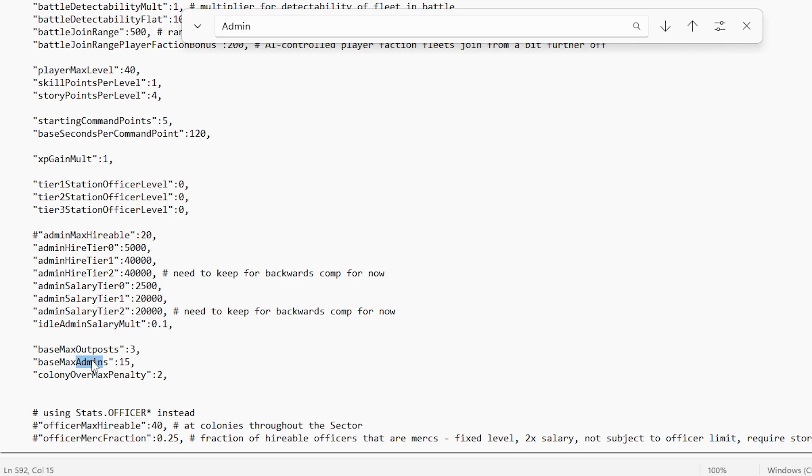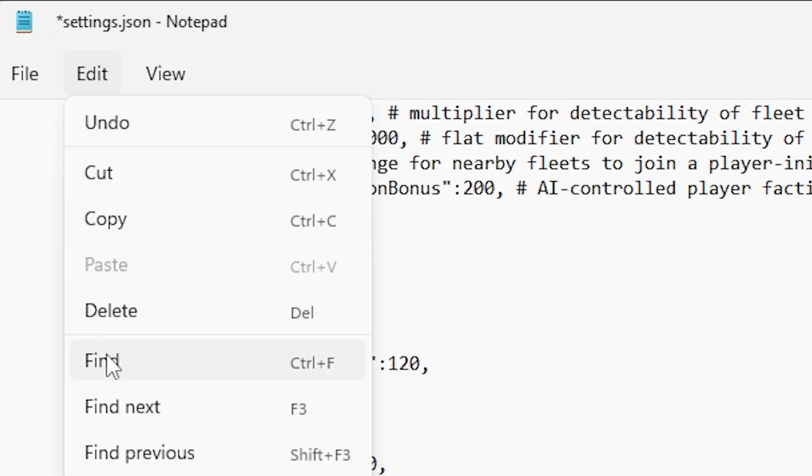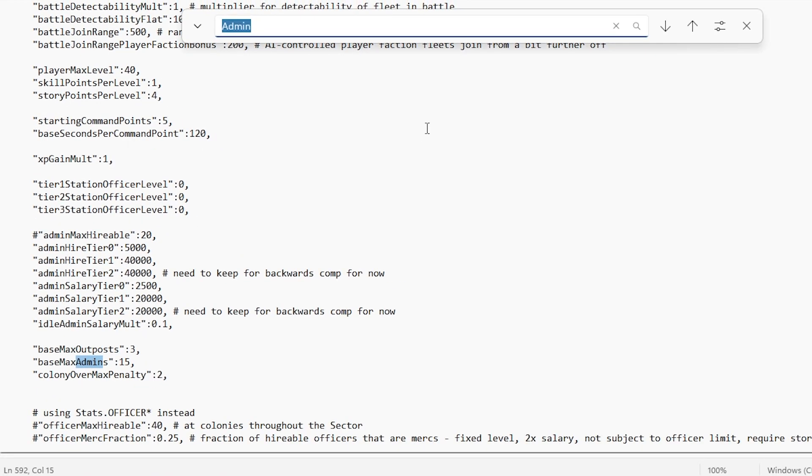Or alternatively, you can head over to the edit tab, click find, and type it in that way if you like a bit more of a challenge.